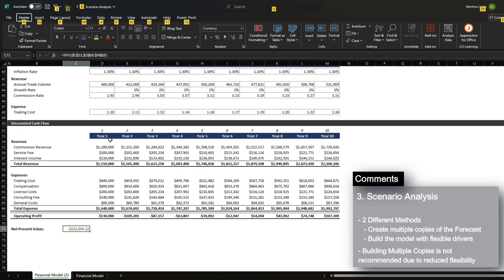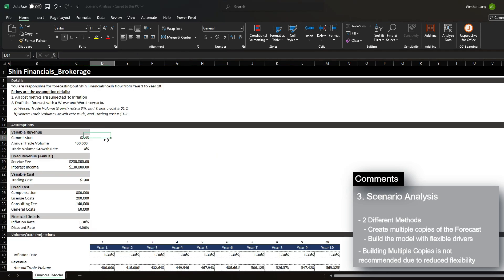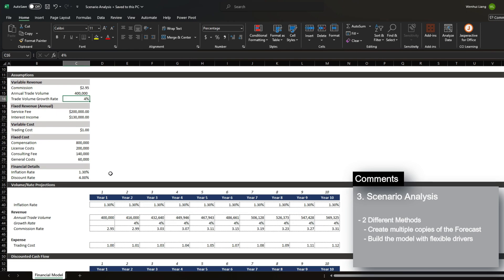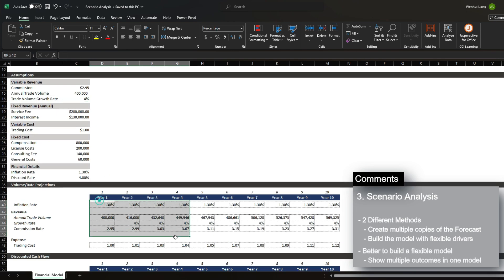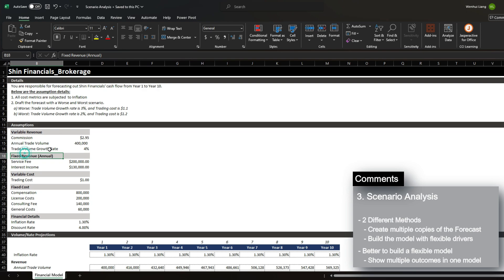However, I do not recommend this approach because it reduces the flexibility of how you tackle your forecast. And the better approach to take here is to build your model with flexibility so that you could toggle for different scenarios. You'll often see this approach being taken by investment bankers and people who usually build financial models because having flexibility in your approach makes the model very powerful and to be able to see different outcomes.